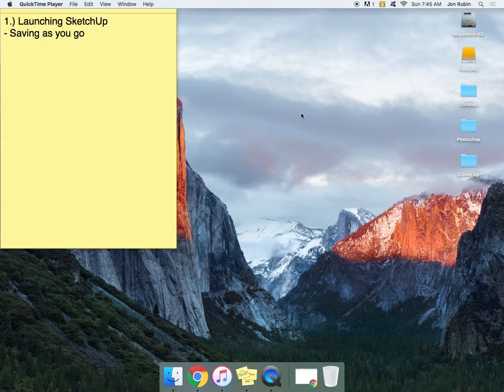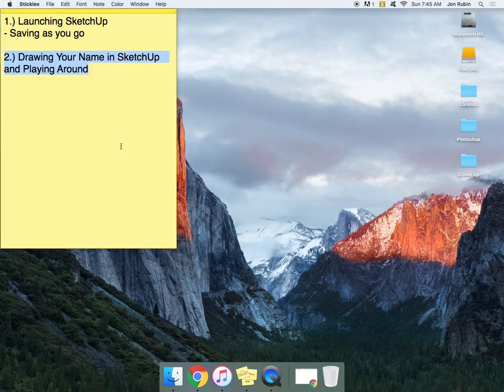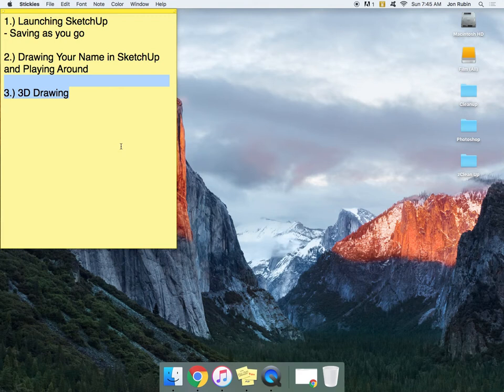Launch SketchUp. While holding Command, press Spacebar. What this video is going to walk you through is launching SketchUp. We're going to draw your name in SketchUp and play around a little bit, and then you're going to do a little bit of loose 3D drawing from the start.